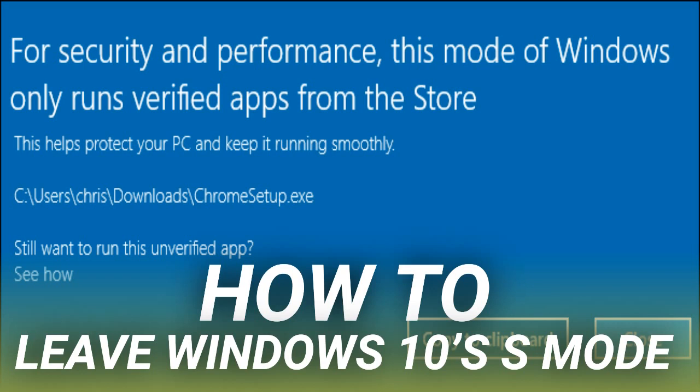You're free to leave S Mode at any time, but you can't put a PC back into S Mode after leaving it. This is a one-time decision for the life of your PC's hardware.